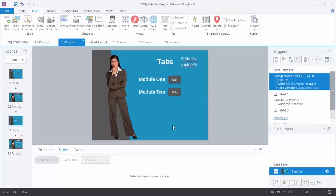If we look at the trigger, it says change the state of Module 1 to complete when the variable changes to true. The problem is the variable is never really changing on this slide — we're coming back to the slide but the variable is already at true by the time it gets here. So what we have to do is evaluate the timeline: change the state when the timeline starts on the slide, with the condition that this variable is true. We need to modify the trigger.